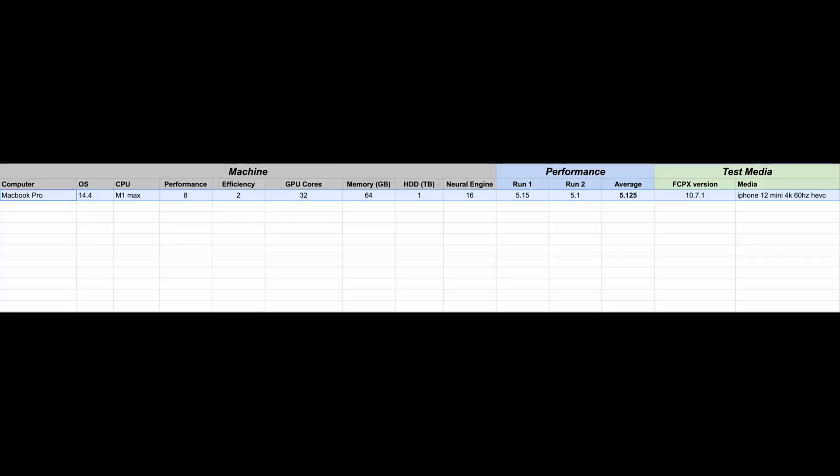What you guys just saw was the same Final Cut project being copied to all the machines. After everything's been background rendered, we used Chrono X to do the export of the projects. The data that we're looking at here is purely just the export time of the projects, and the footage we used was shot on iPhone 12 mini 4K at 60Hz.